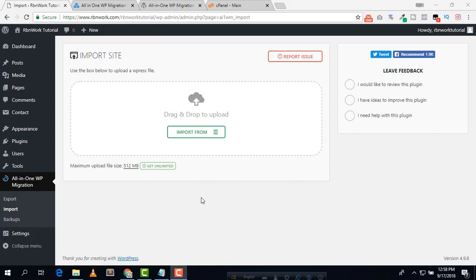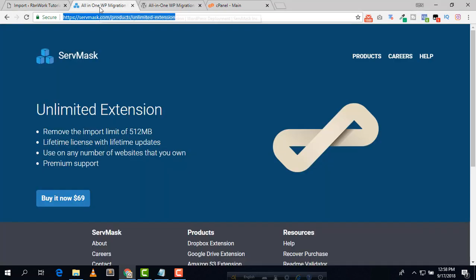In this tutorial we are going to learn how to increase import file size in the All-in-One WP Migration plugin. In the free version, the maximum upload file size is 512 MB only. We are going to increase it from 512 MB to 40 GB, so watch this video from first to last — it's really very easy.